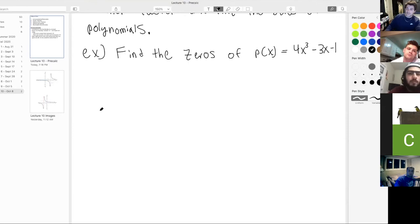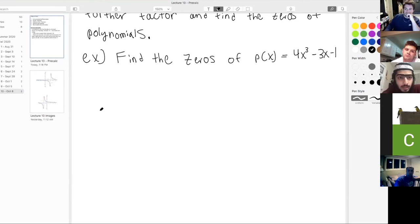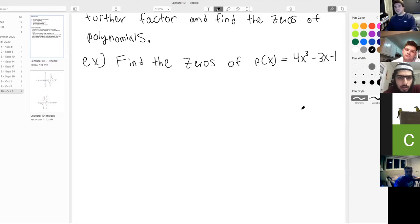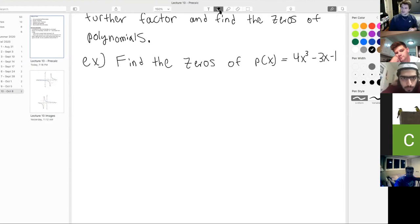A student asks: for the quadratic formula, you wouldn't plug a degree 3 polynomial into it? Correct — if this polynomial were degree 2, you could immediately use the quadratic formula to solve for the zeros. But this is degree 3, so we cannot use the quadratic formula. We need to use the rational zero theorem in conjunction with the factor theorem.